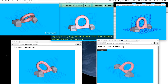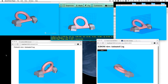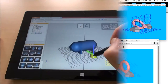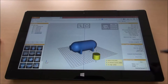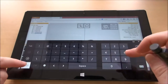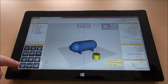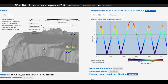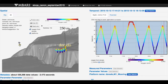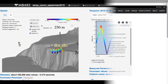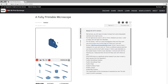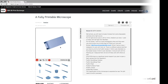X3D is the international standard for interactive 3D graphics supported by multiple players and platforms including mobile and immersive devices. With X3D, 3D graphics may be integrated with graphs and text descriptions, embedded in a webpage without need for external plugins.